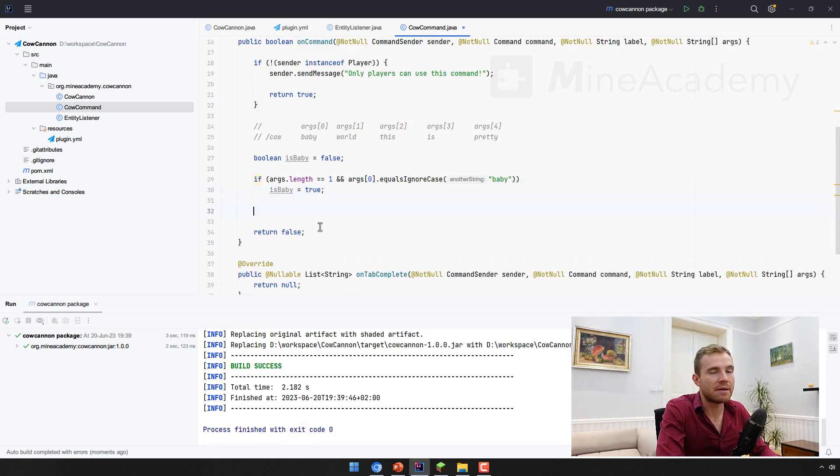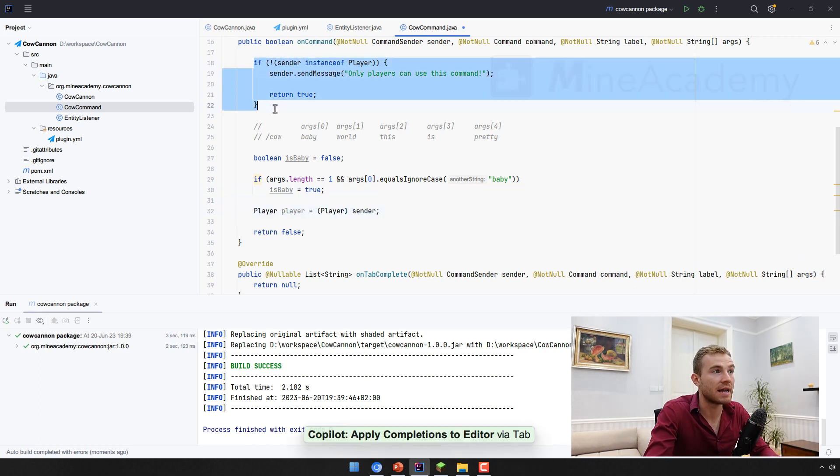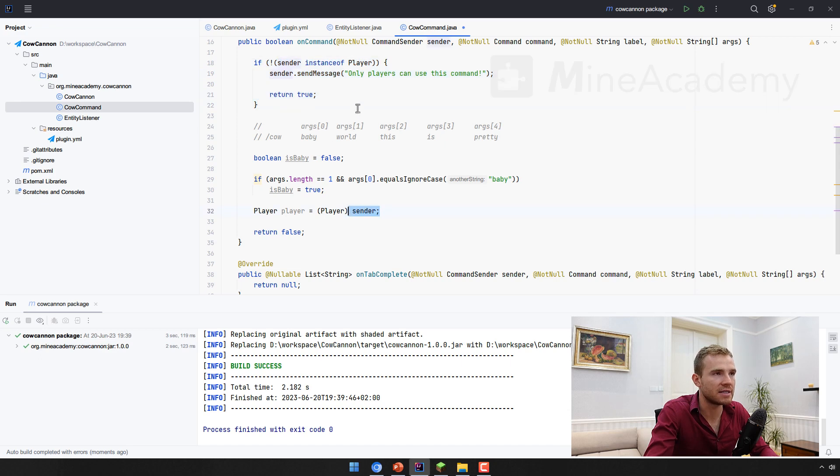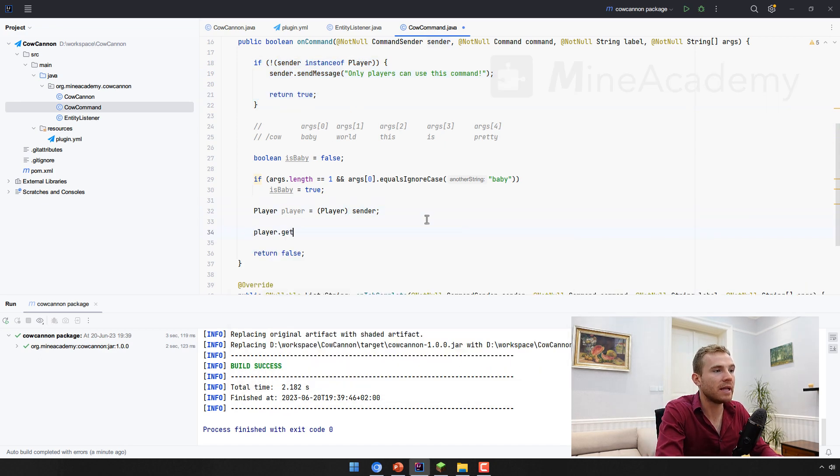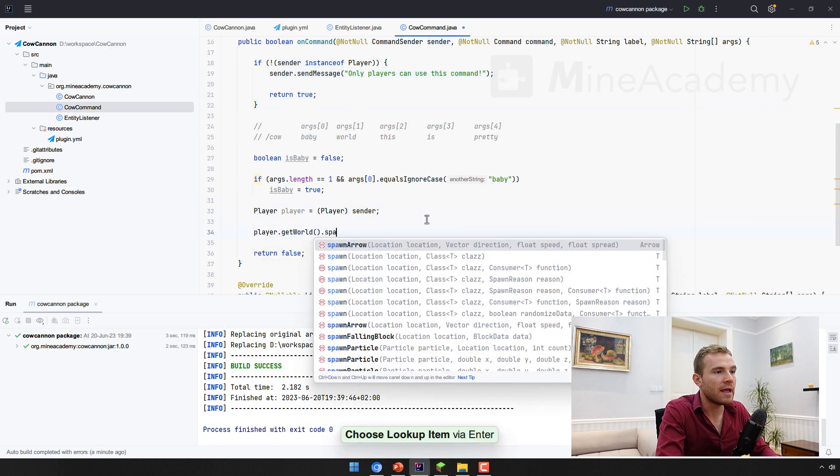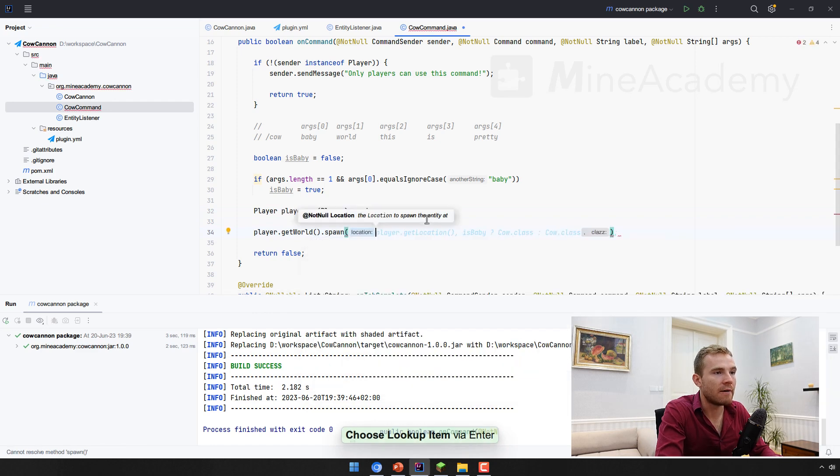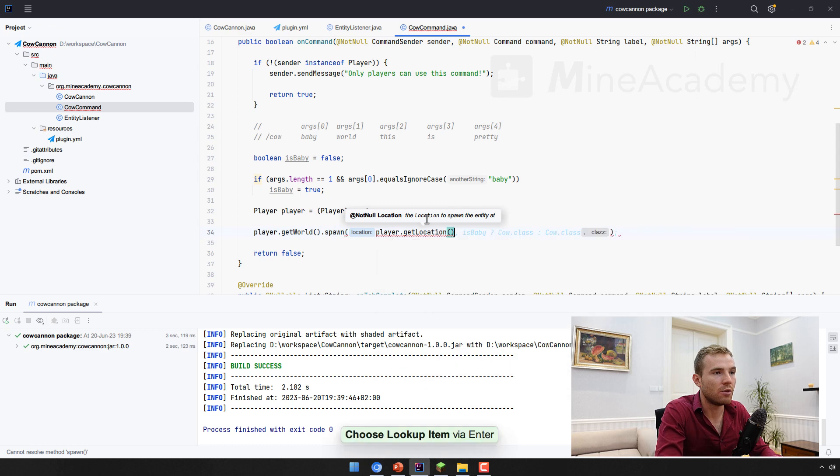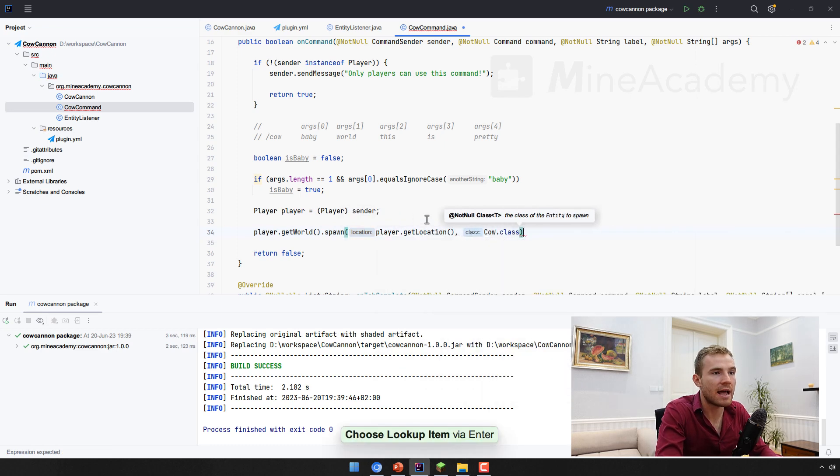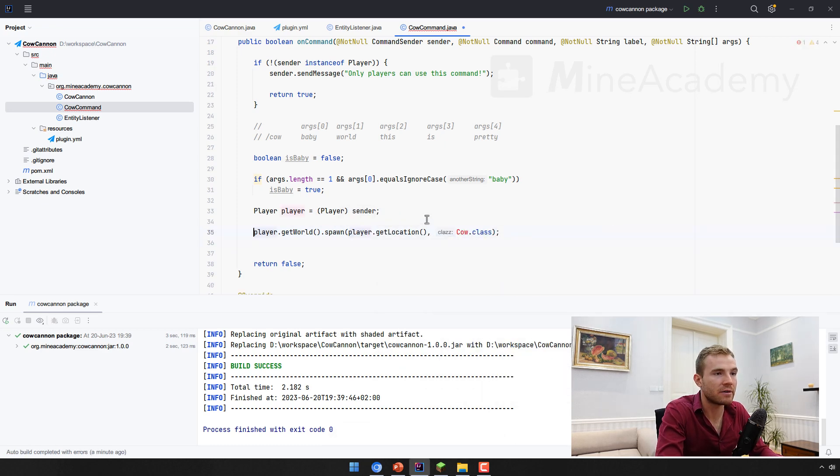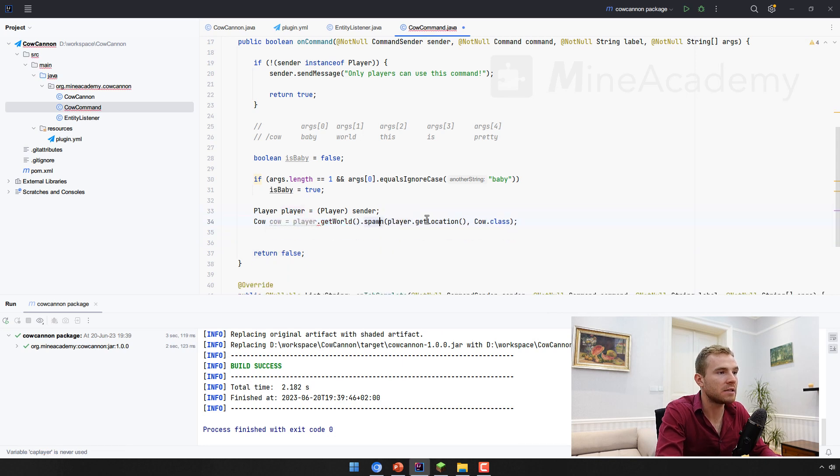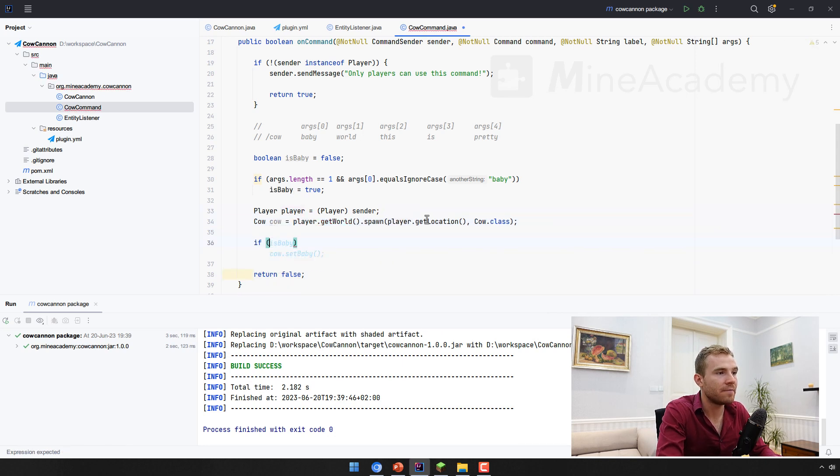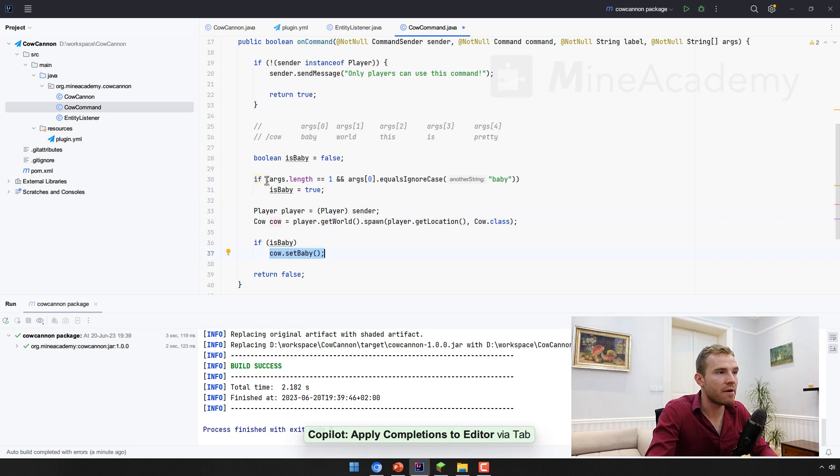And now it's time to actually spawn the command. So we can get the player because now we know that the player is not a console. So we can cast the player to the sender to the player like this one. And then we can simply get the world and we can spawn a cow at the player location, for example. And then we can spawn a cow class right here, it's going to return the cow instance. And then if is baby, we can simply call cow set baby.